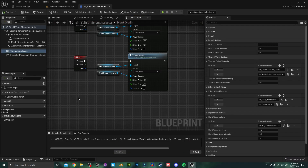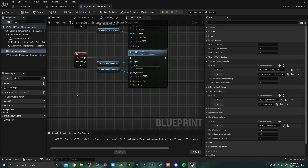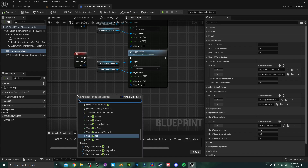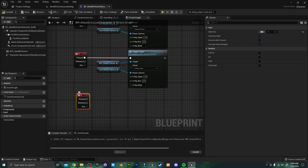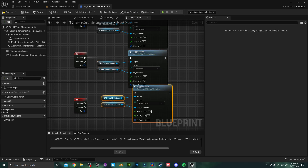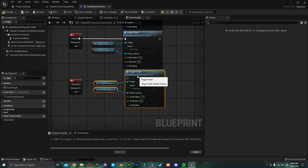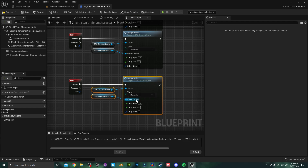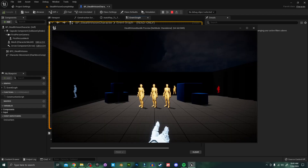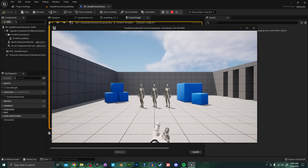To toggle any of the stealth visions off again, I'm going to get a fourth input, copy-paste this function again, and get that all hooked up. I'm going to set the vision dropdown to None, and now you can easily toggle it off again.